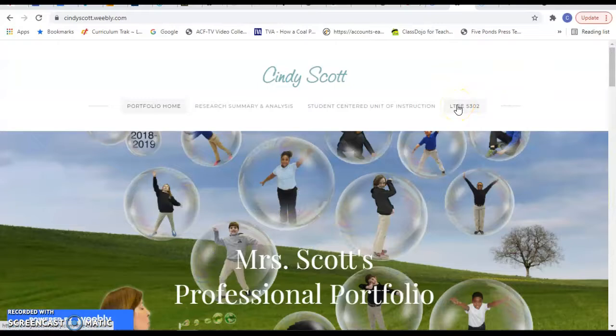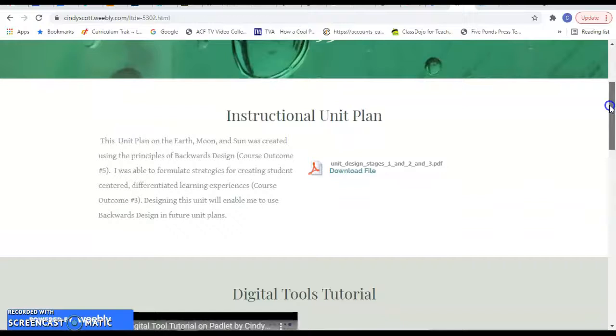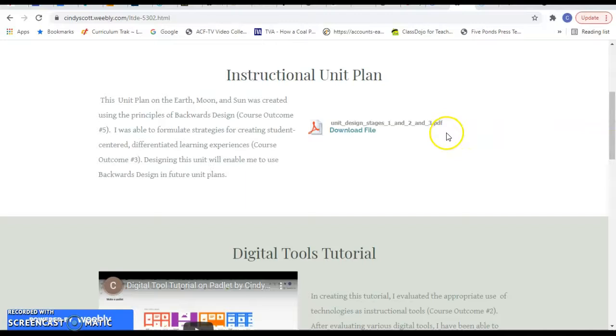And the four projects that we did. The first one was the instructional unit plan, and I created this unit plan on Earth, Moon, and Sun, and it's designed for a fourth grade class.